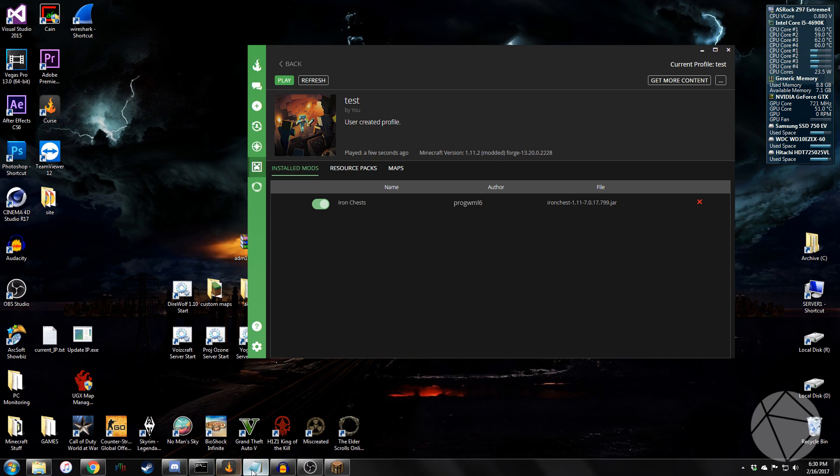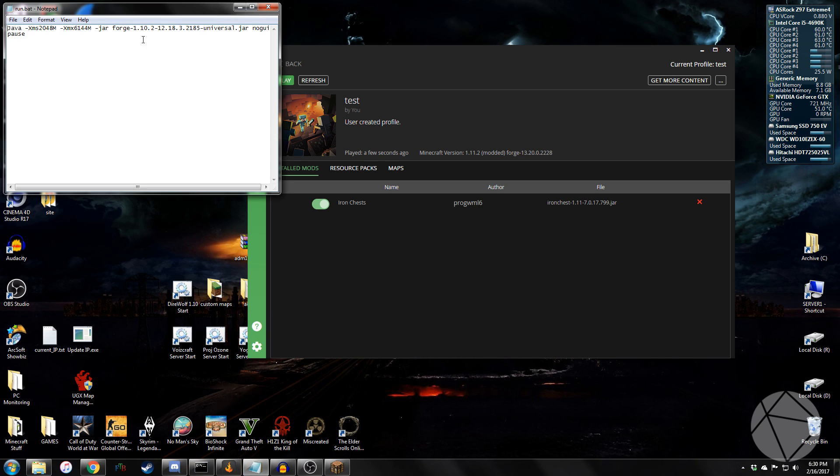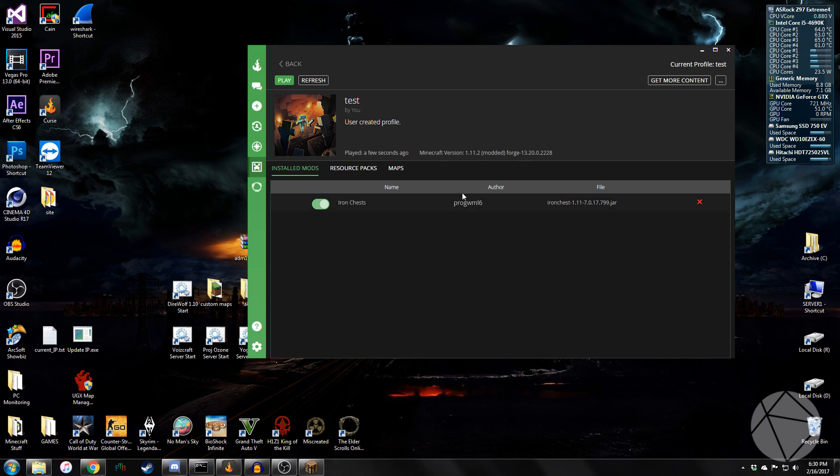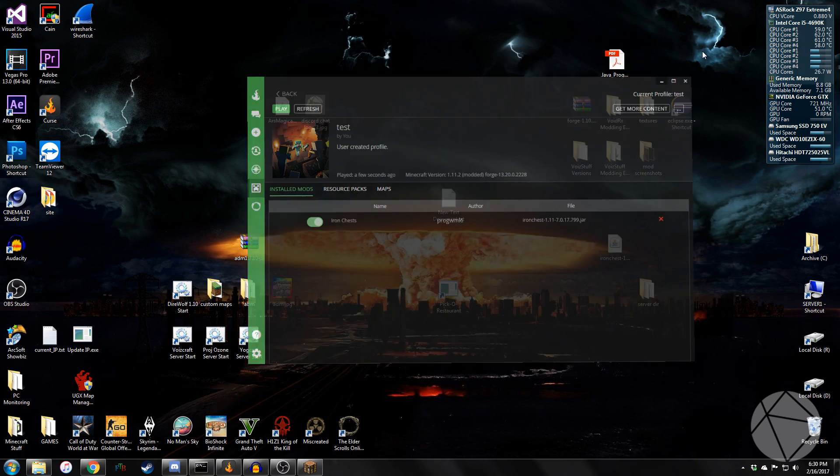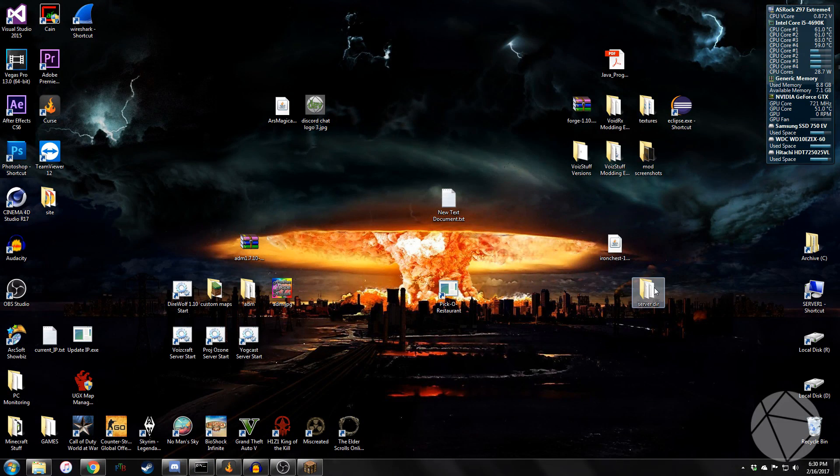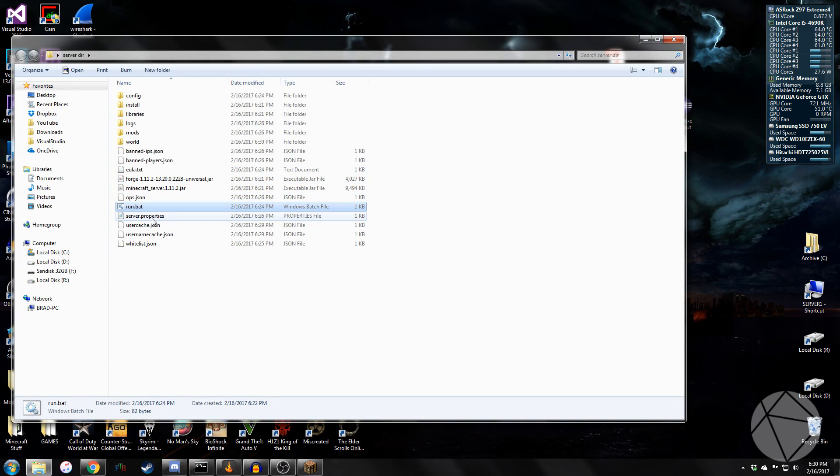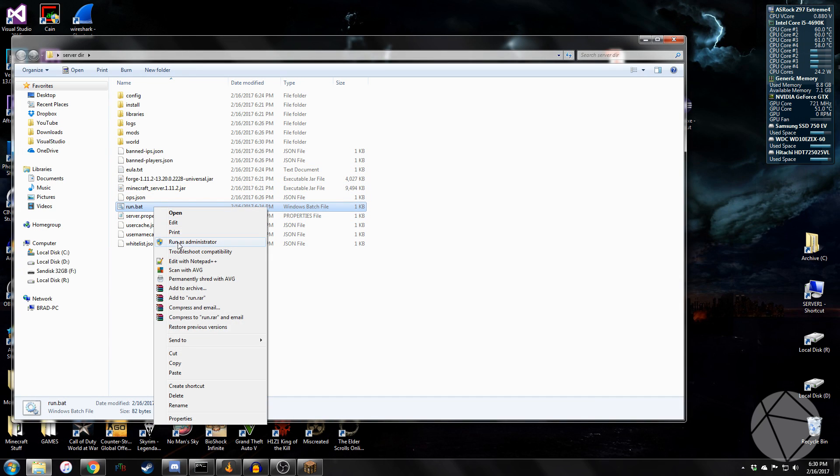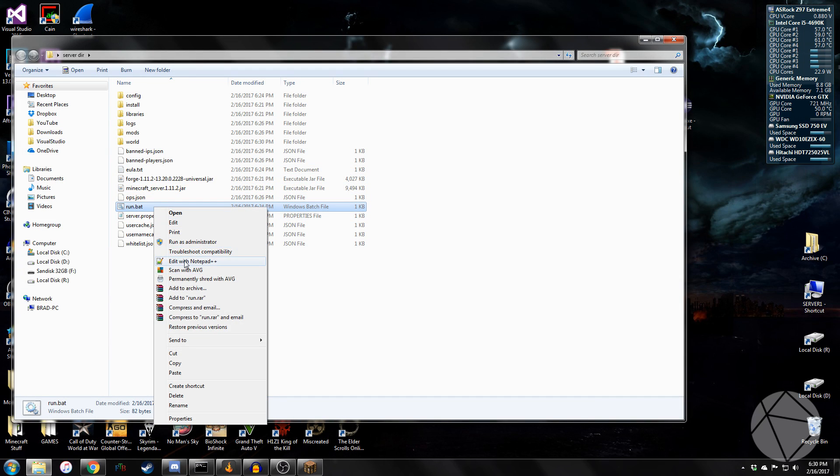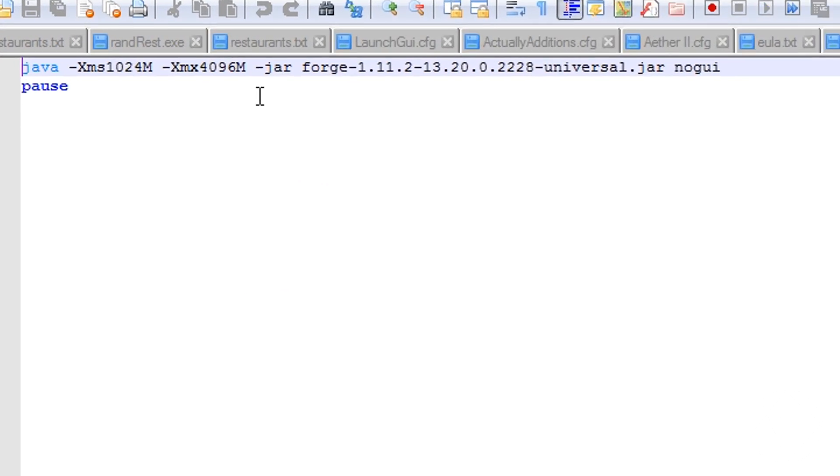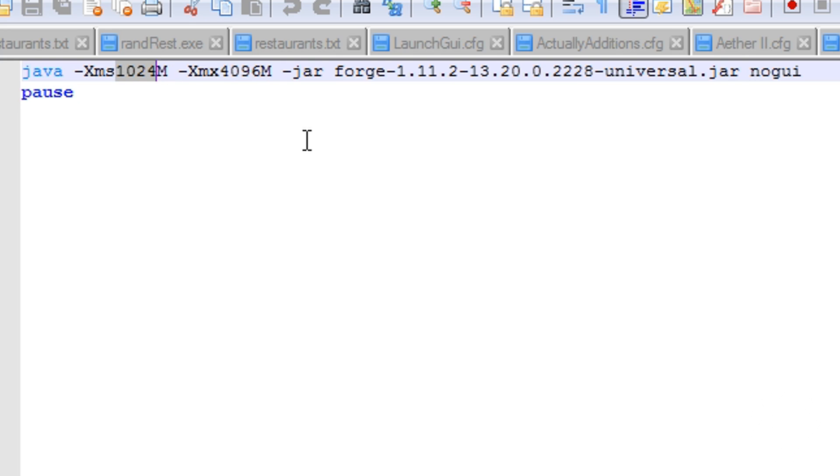You can always change, like I said, in your batch file, you can always change these values right here to add more RAM to your server. This is the megabytes of RAM that it uses to initialize with, 4096 is 4 gigs, 1024 is 1 gig.